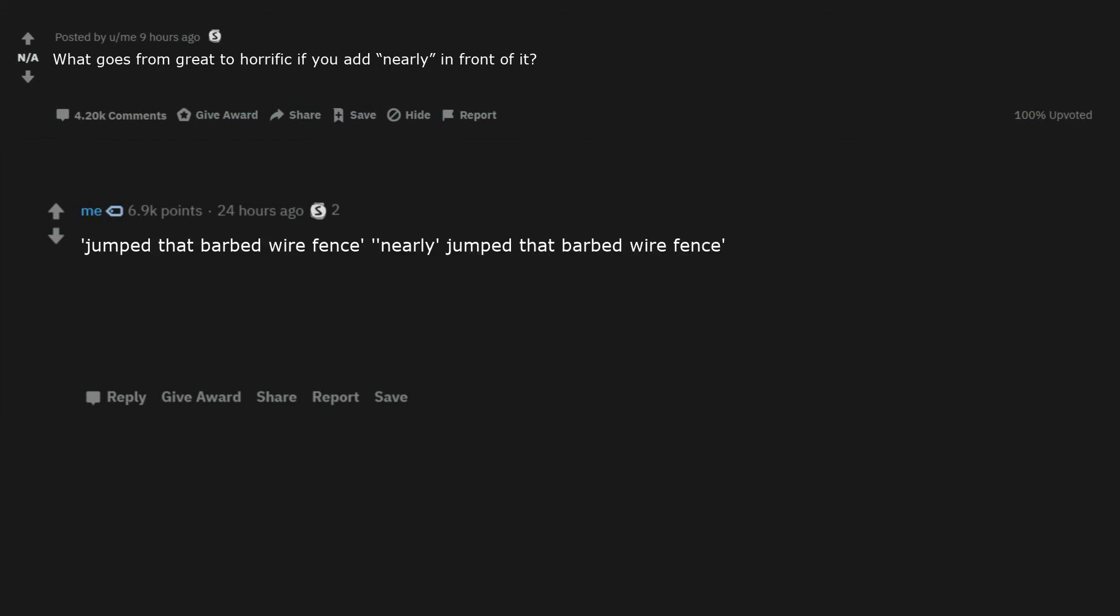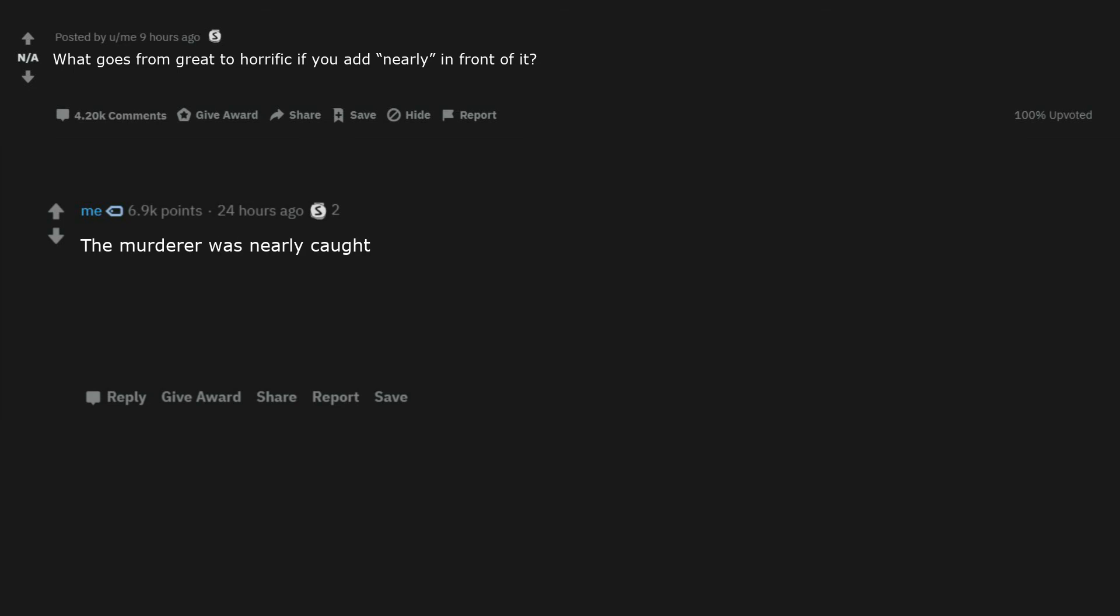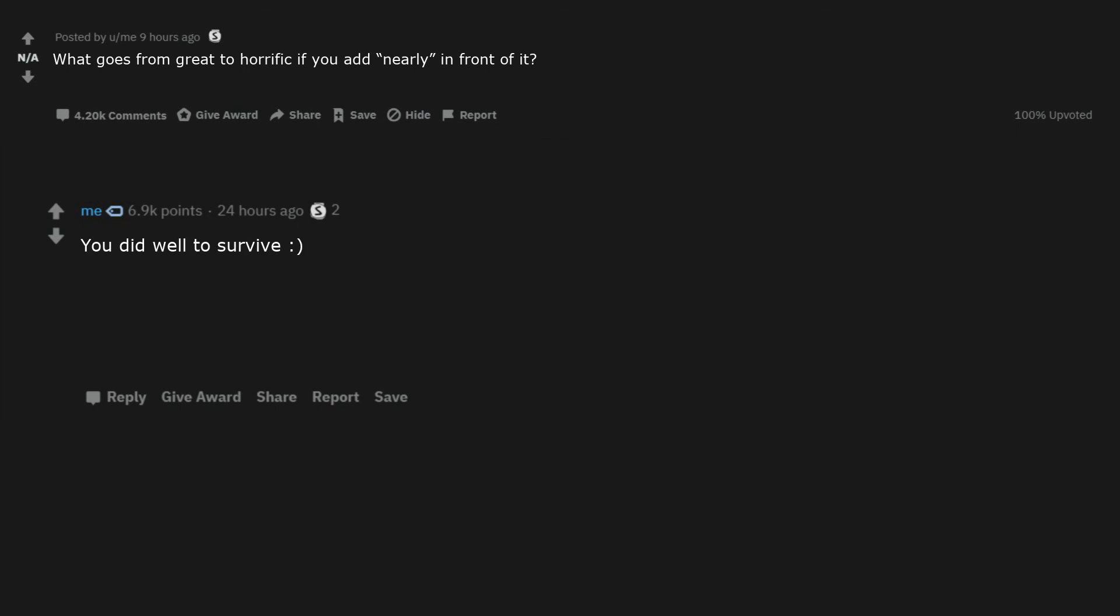Jumped that barbed wire fence. Nearly jumped that barbed wire fence. I nearly gave birth. The murderer was nearly caught. I nearly had sex. I nearly stopped the terrorist. I fucked nearly zero childs. But then I got disarmed. You did well to survive smiley face. What a treat that would be to read that. Made with 0% human meat already sounds suspicious.